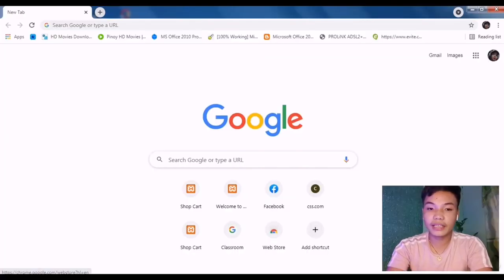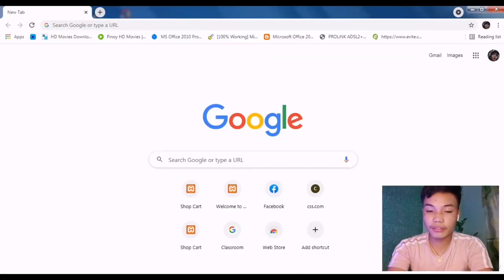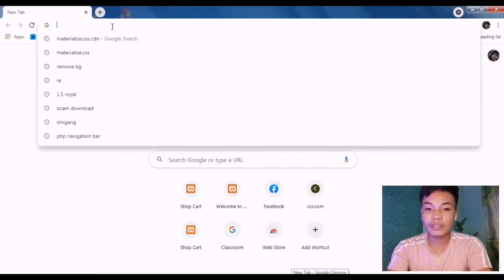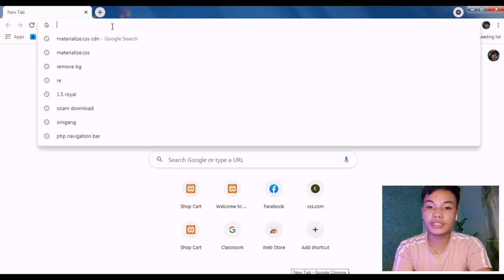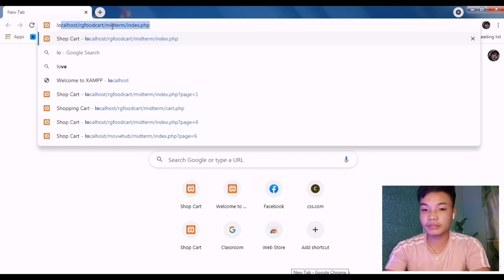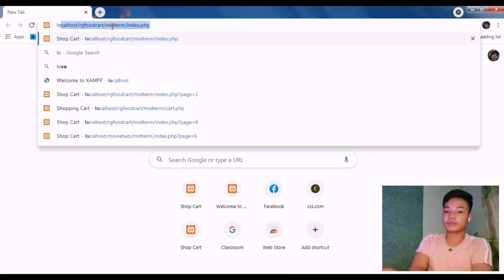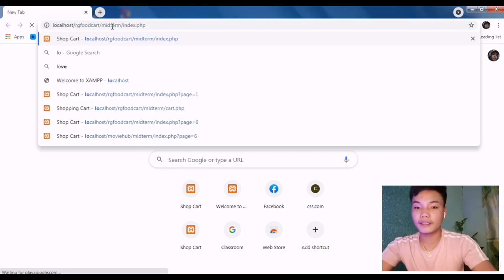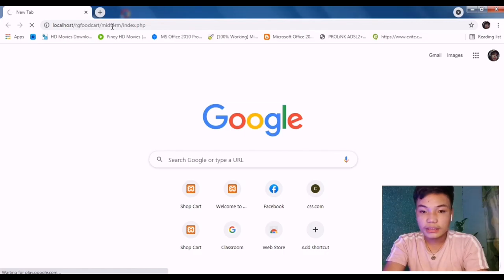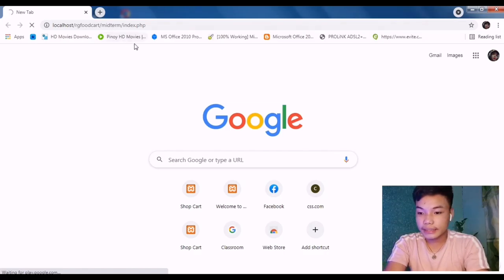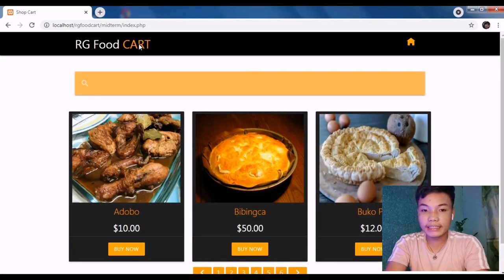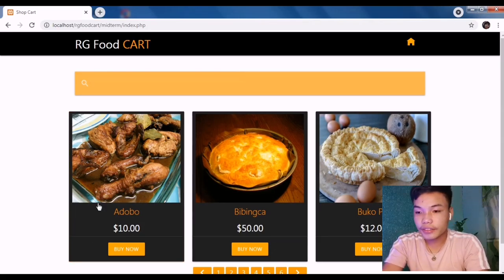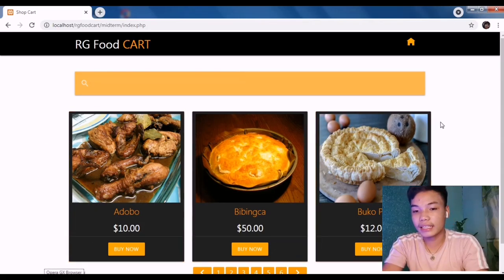First thing I have to do is open a browser and then locate the file that I have created. So, localhost/cart/index.php. Here's the main interface tweaks that I have created.